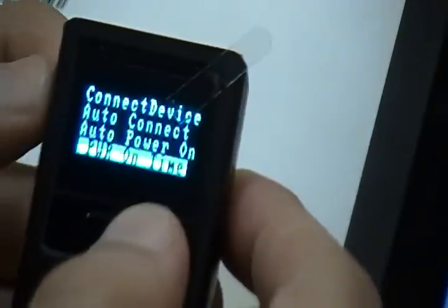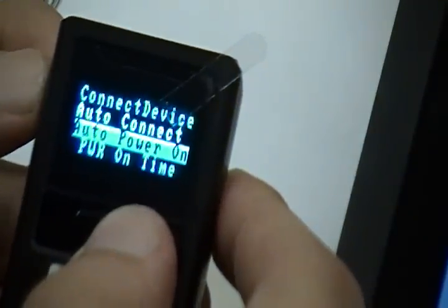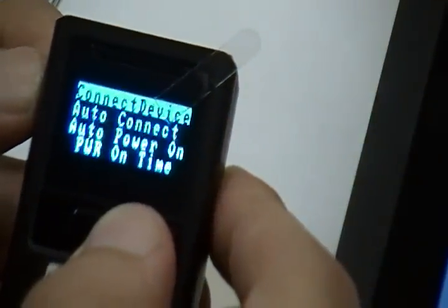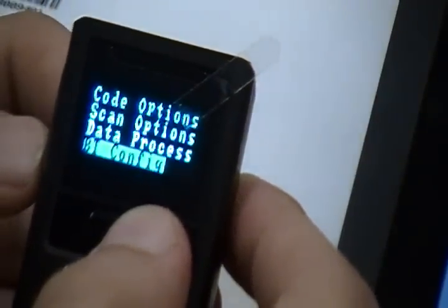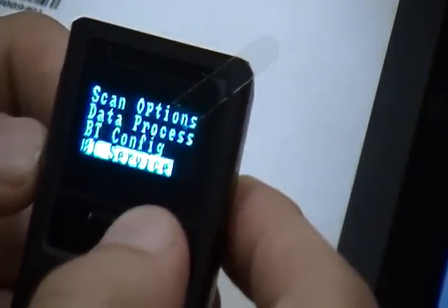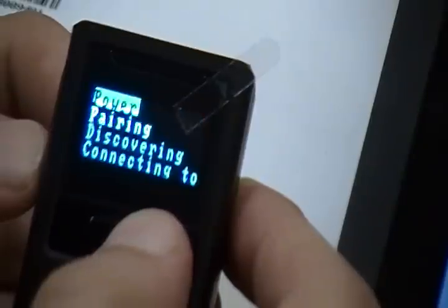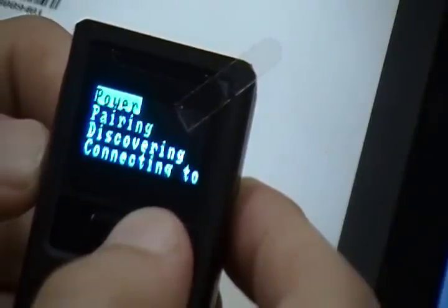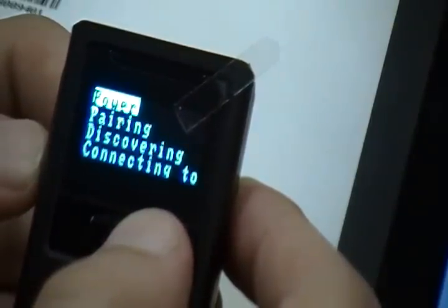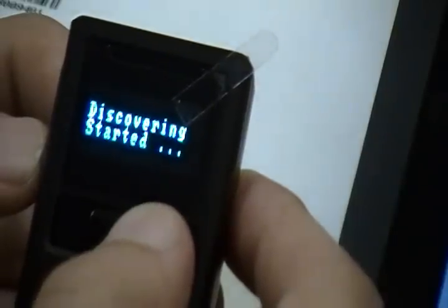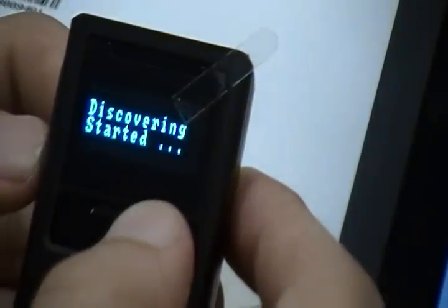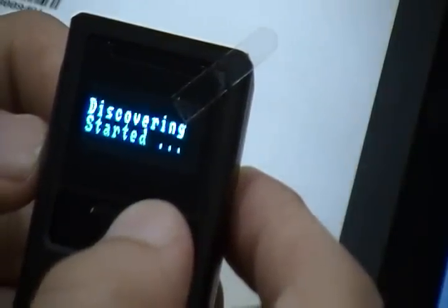Now we're ready to pair the scanner with the iPad. Go to the BT Service option and press the Scan button on the scanner to select the menu option. Then, highlight the Discovering option and you should see the Discovering Started message on the scanner display.